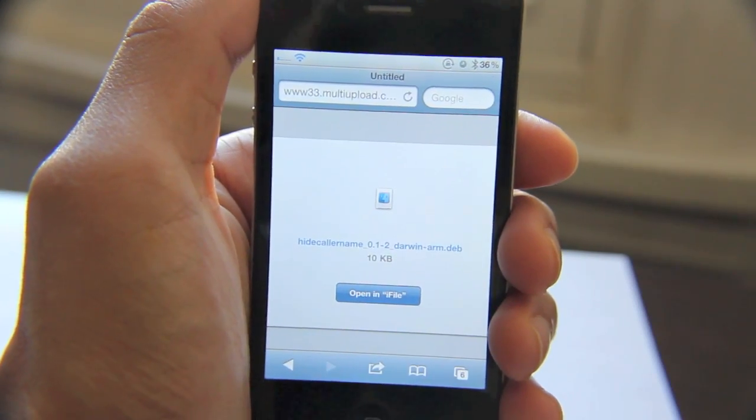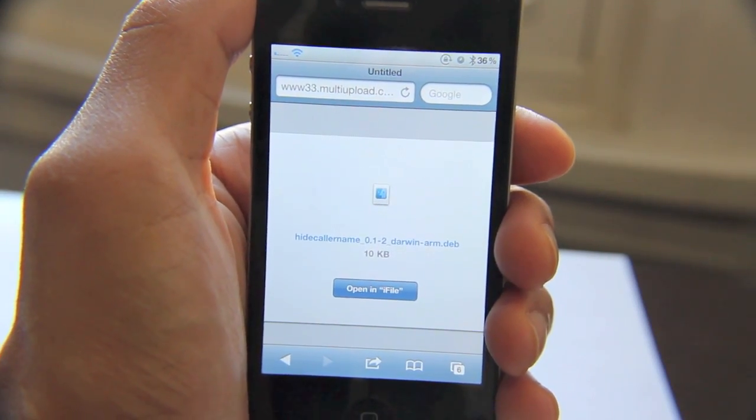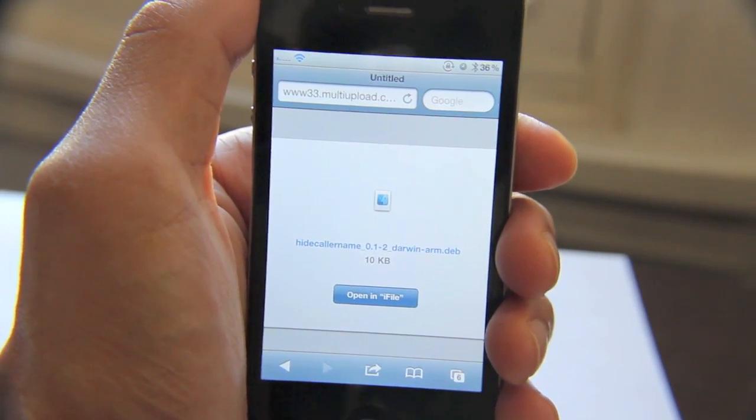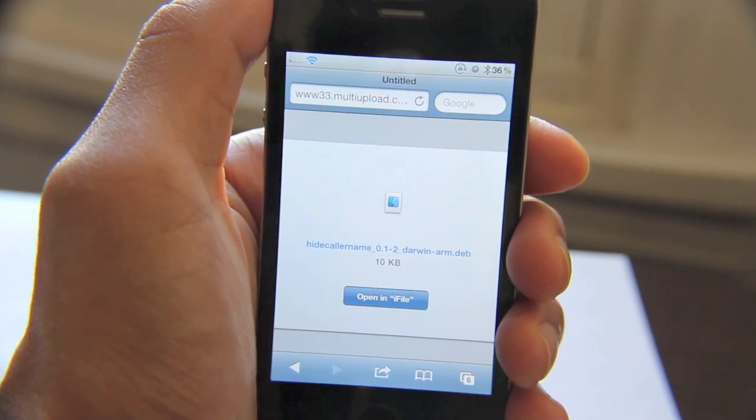You can see from that example that the name of the person is displayed when someone calls. Now with Hide Caller Name, let's see what happens.